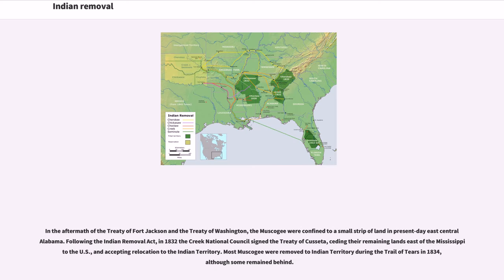In the aftermath of the Treaty of Fort Jackson and the Treaty of Washington, the Muscogee were confined to a small strip of land in present-day East Central Alabama. Following the Indian Removal Act, in 1832 the Creek National Council signed the Treaty of Cusseta, ceding their remaining lands east of the Mississippi to the U.S., and accepting relocation to the Indian territory. Most Muscogee were removed to Indian territory during the Trail of Tears in 1834, although some remained behind.